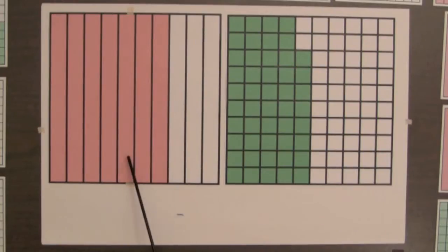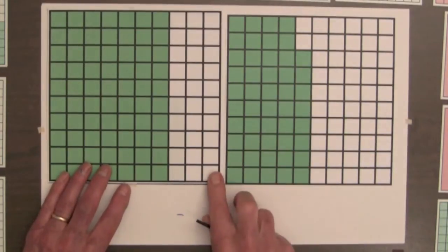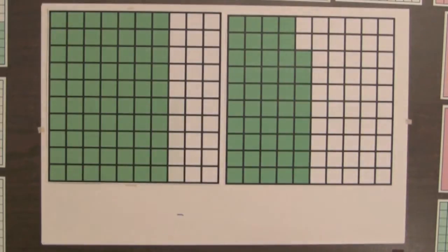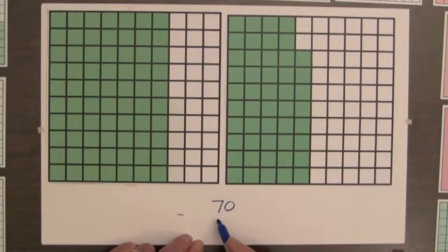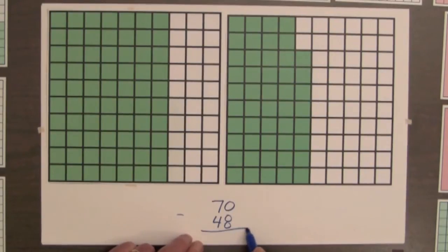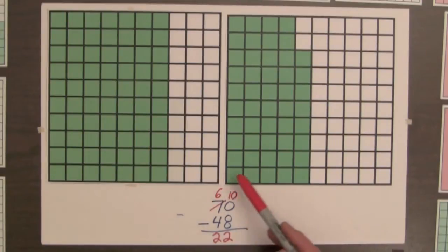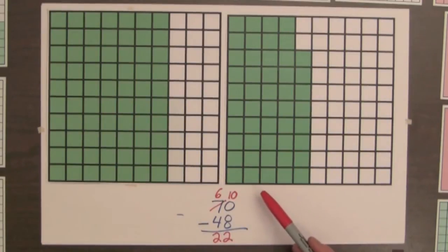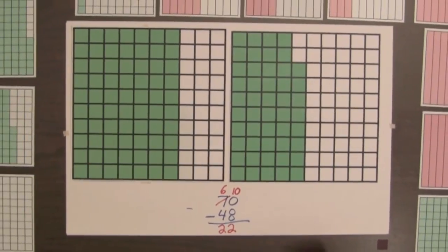The difference — seven tenths minus forty-eight hundredths — can also be found by replacing the seven tenths square with seventy hundredths. Seventy hundredths minus forty-eight hundredths, and we subtract these whole numbers. Subtracting whole numbers for parts of decimal squares is good background for students.